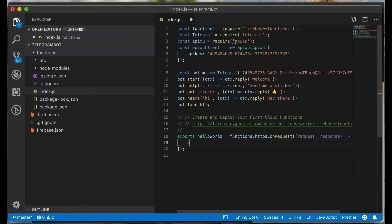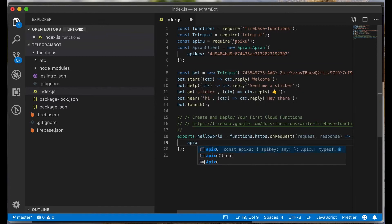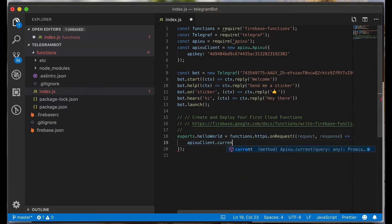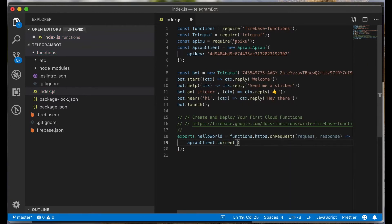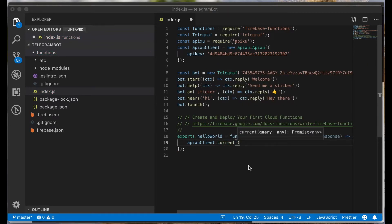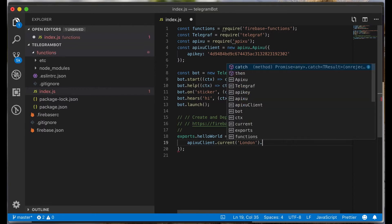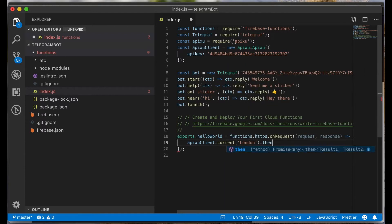Type apixu client dot current. This method takes a query. It's a name of the city. Type London. And now call them.